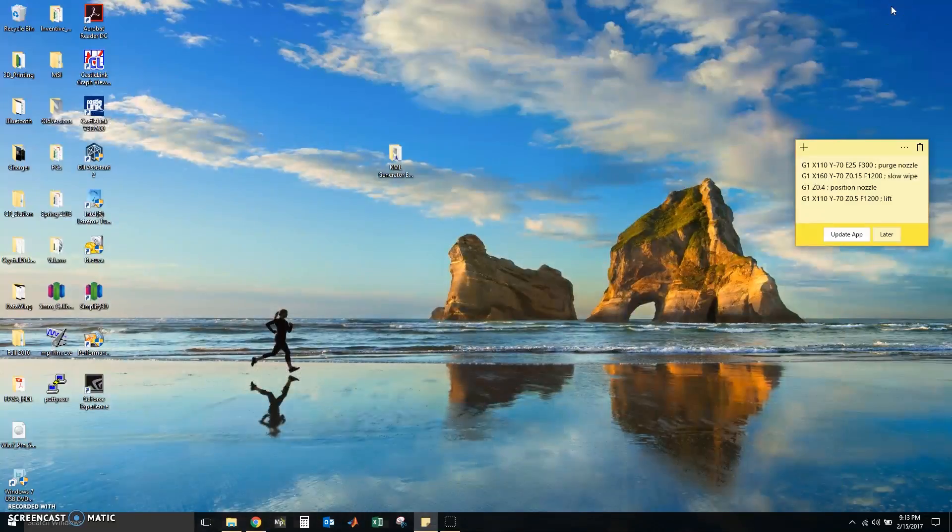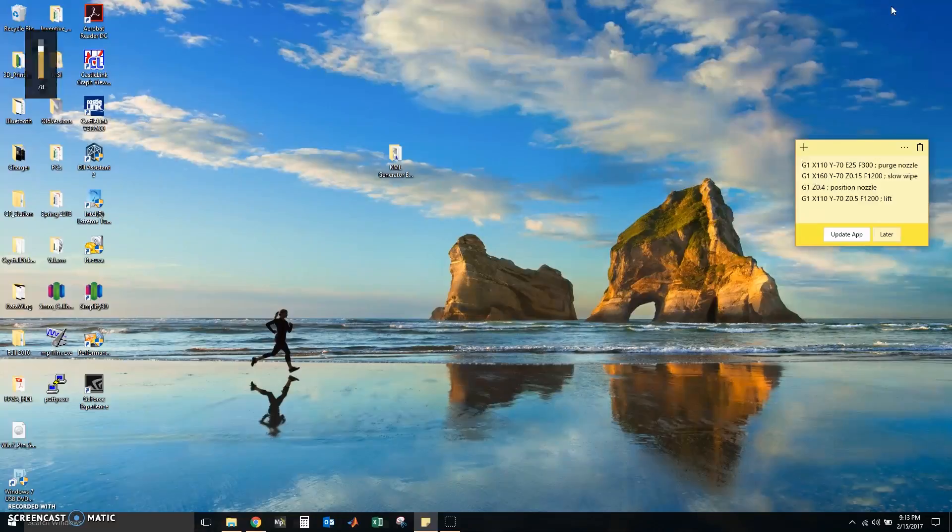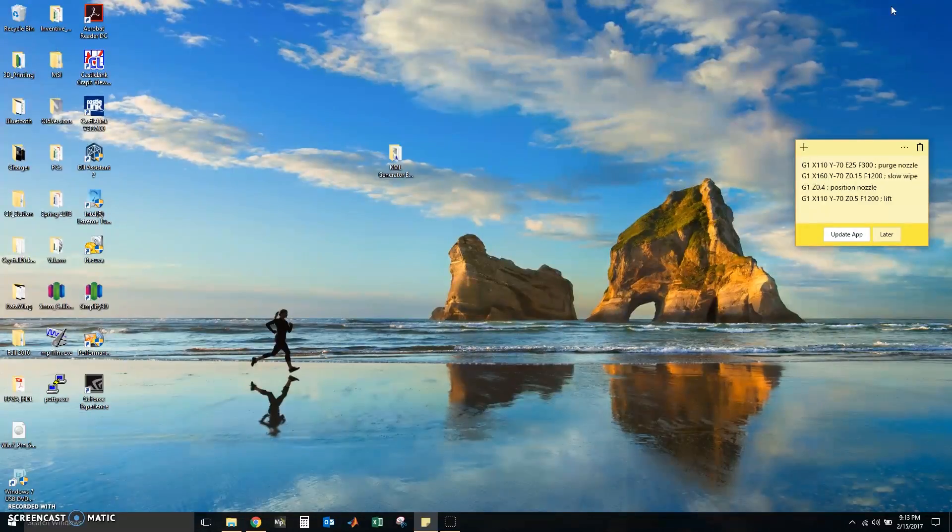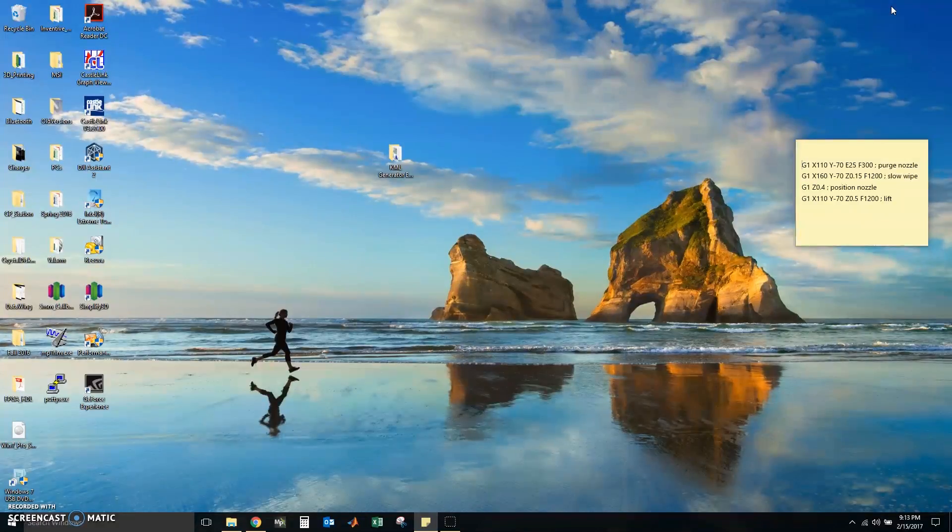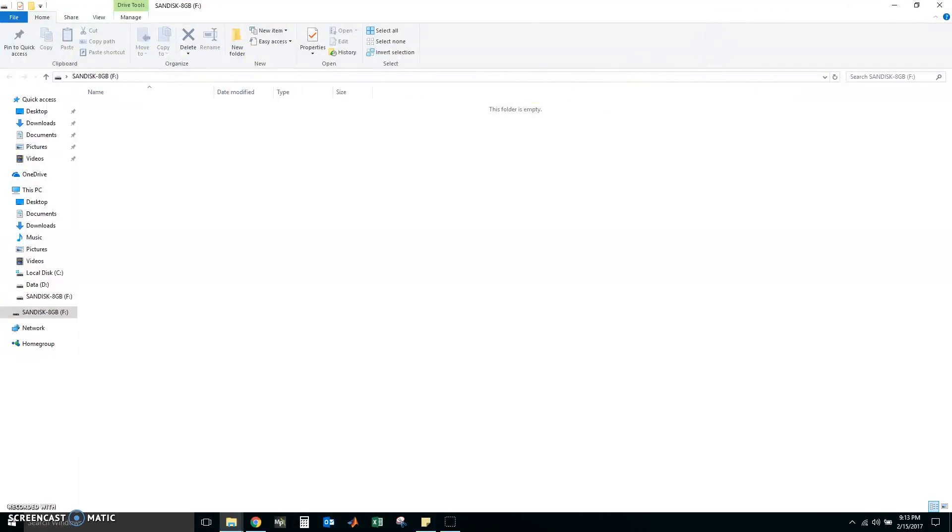So now I am going to insert my flash drive. I am using a microSD card with a USB adapter. I am going to note the letter. This is drive F.